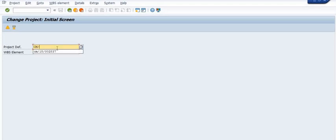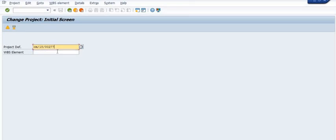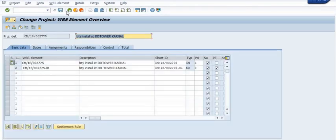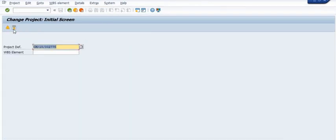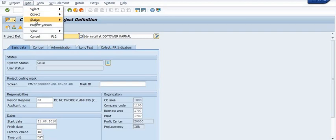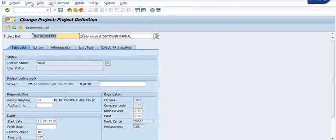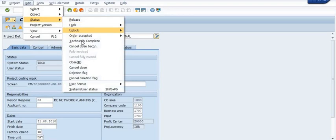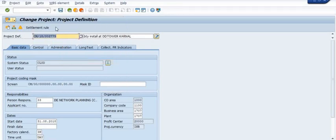For example, we have a purchase WBS and that is the project. We want to close this WBS using the direct project definition method — we will use 'Technically Complete' and then 'Close' via transaction CZ02.